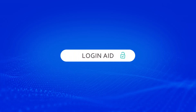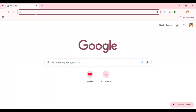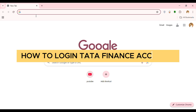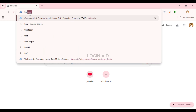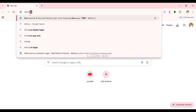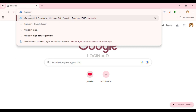Hello everyone, welcome back to our channel Login Aid. In this guide video, I will show you how to log in to a Tata Finance account. First of all, launch any browser of your choice — I've opened Google Chrome. Go to the official website of Tata Motors Finance by clicking on the search bar, typing in tmf.co.in, and pressing Enter.